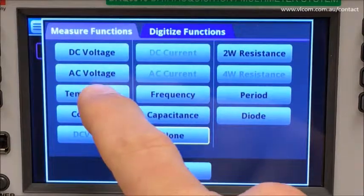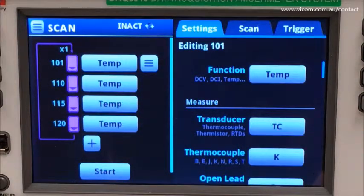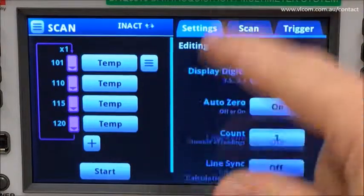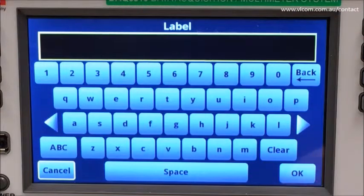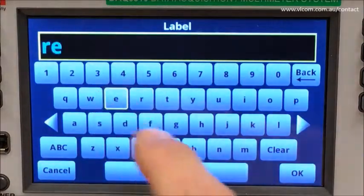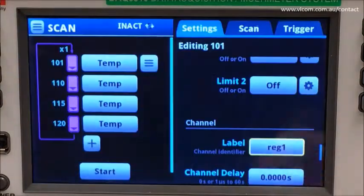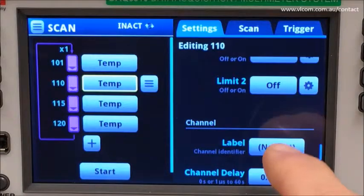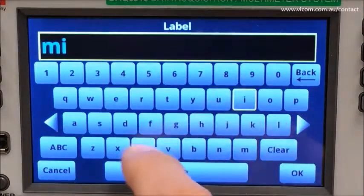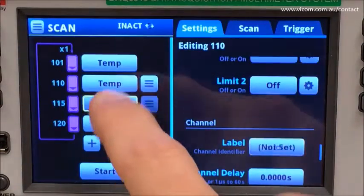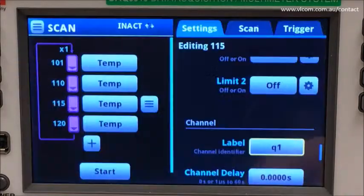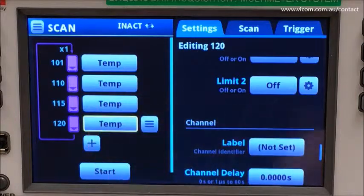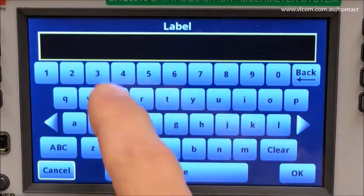They are all going to measure temperature. I mentioned setting labels for each channel — let's do that now. Channel 101 will monitor a regulator, channel 110 will monitor a microprocessor, channel 115 will monitor a transistor in the charge control circuit, and channel 120 will monitor the enclosure.